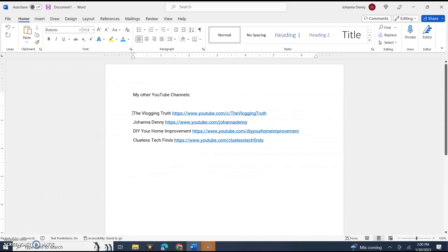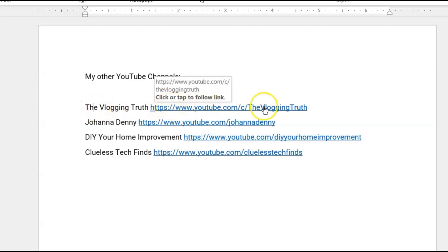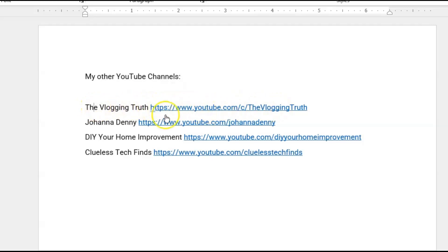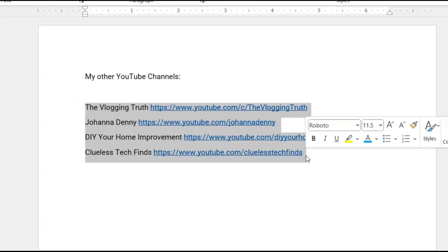So what we'll do, we'll hold down from the first YouTube channel — that's the Vlogging Truth. And as you could see, the channels have the links beside them, but this is not about hyperlinking, this is about bulletins. We'll click, hold, and drag all the way to the last line.